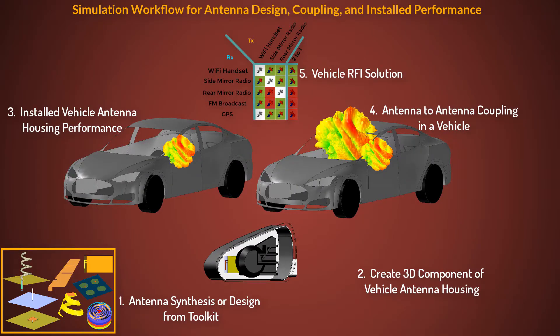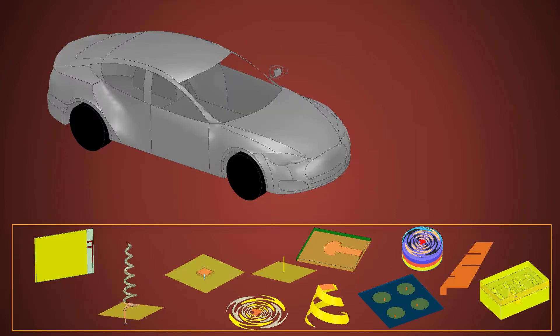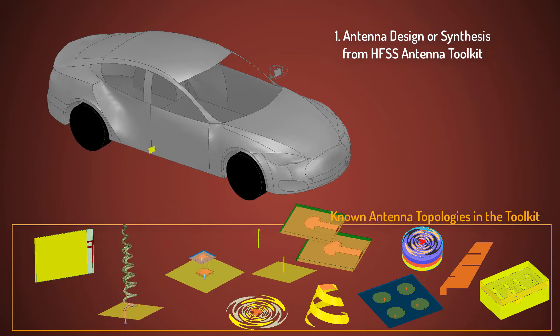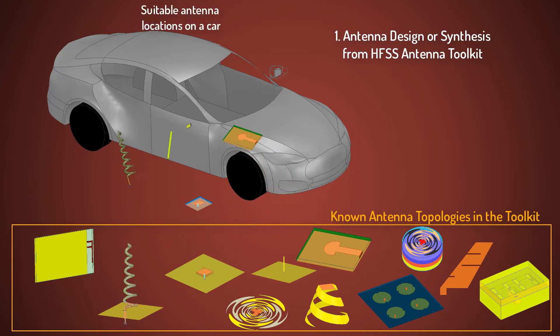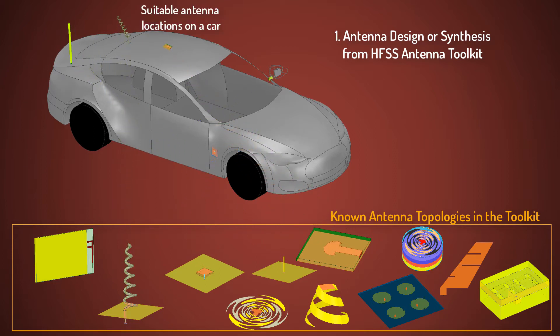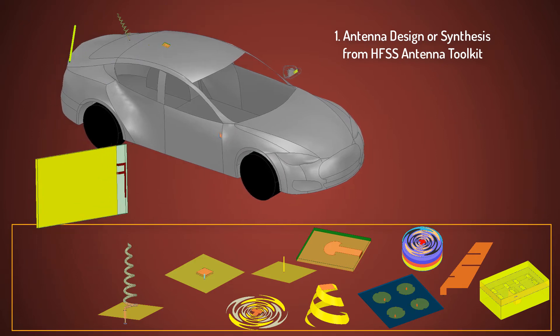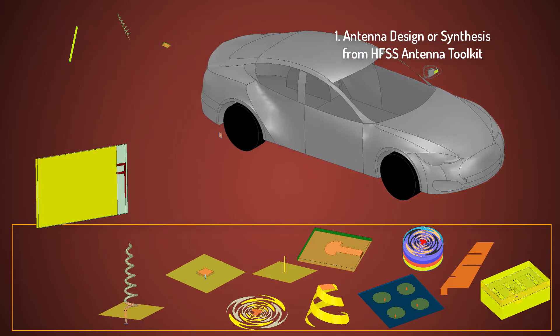Our workflow includes various steps from initiation to completion. Generally, an antenna is designed under the assumption that it sits in free space or on an infinite or well-defined local finite ground plane. Therefore, first we'll select an antenna from the number of known topologies present in the HFSS antenna design toolkit.